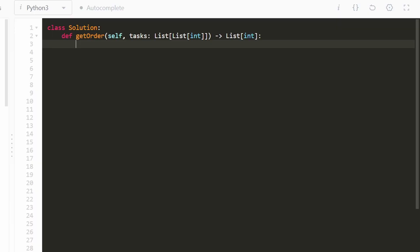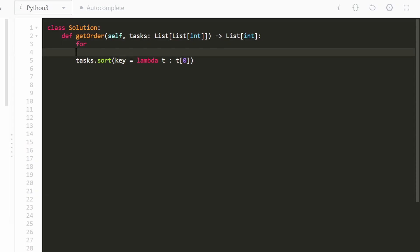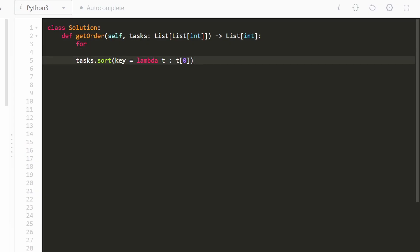Diving into the code, the first thing we're going to do is sort the task list. We call tasks.sort with a lambda function — for every task T, we sort by T[0], which is the enqueue time. Since we're sorting and changing the order of values, we need to preserve the original index.